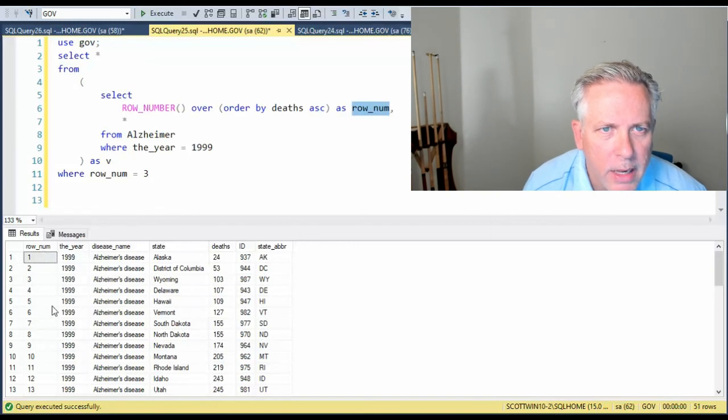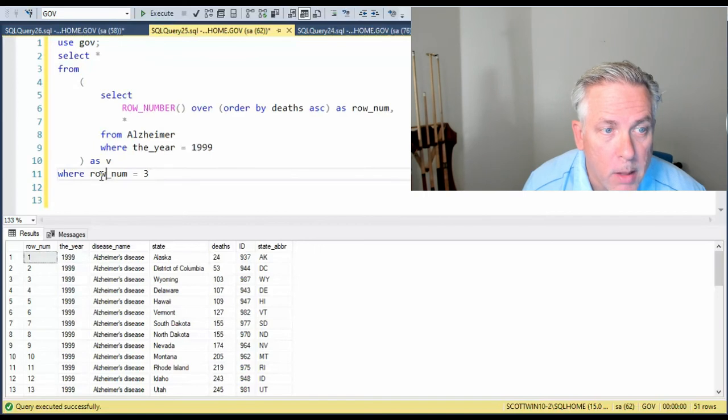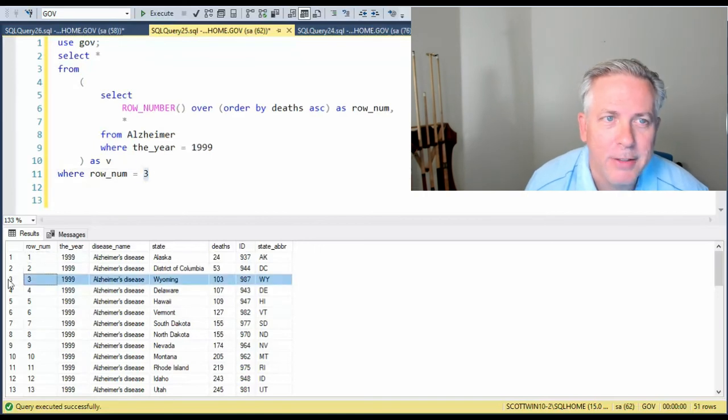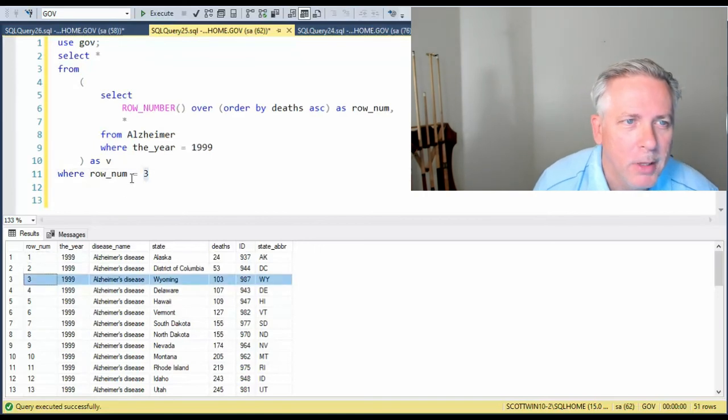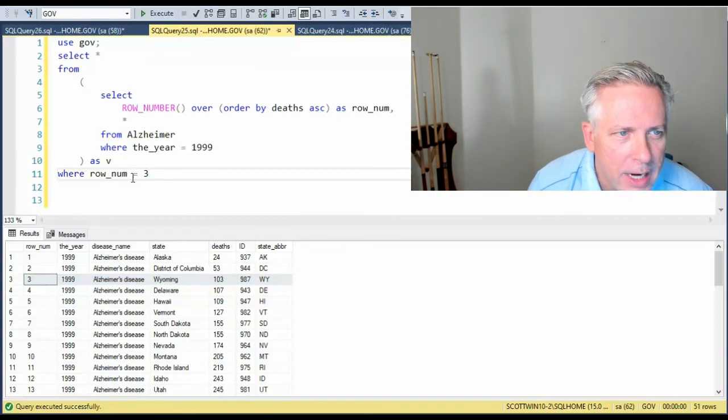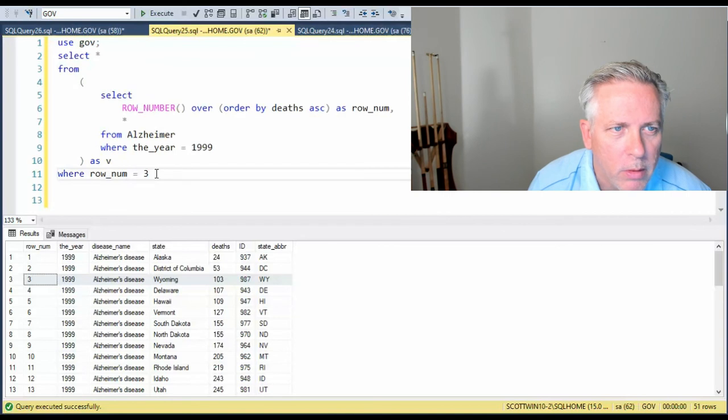And now notice that my one row, row_num, my column, has got what I need to actually solve this problem. So now I'm saying where row_num equals three, I should get just this one row.